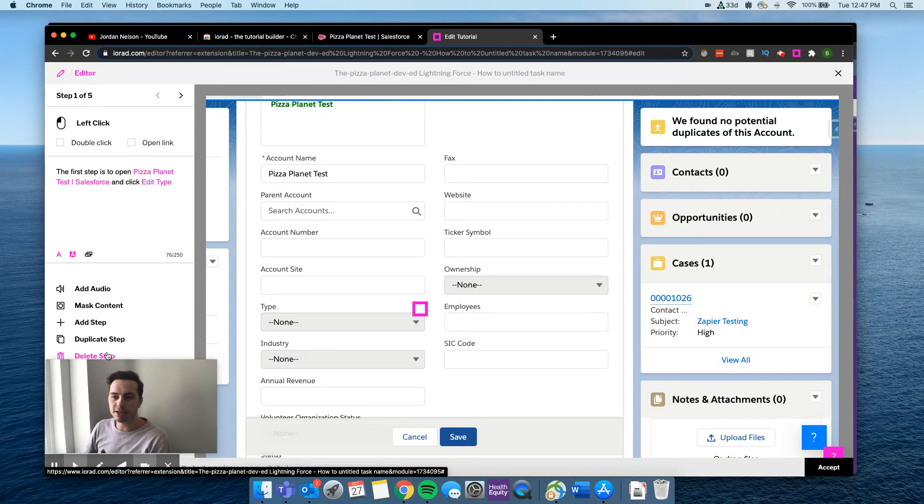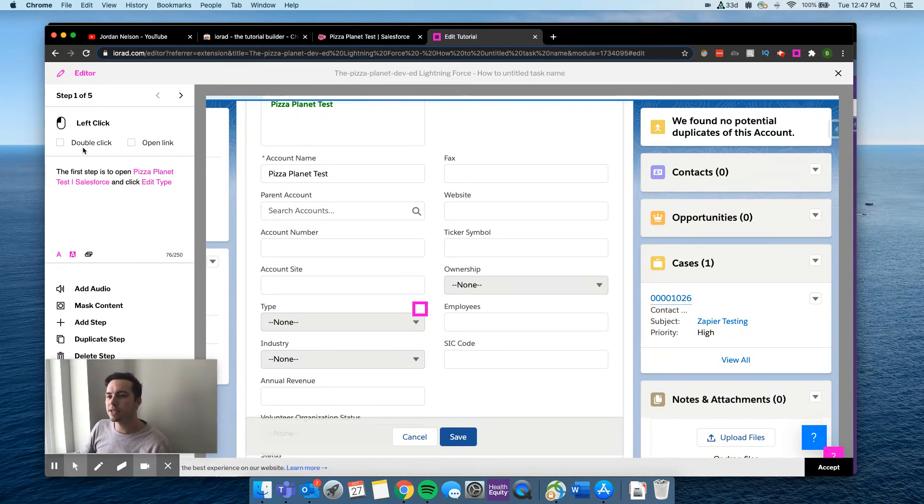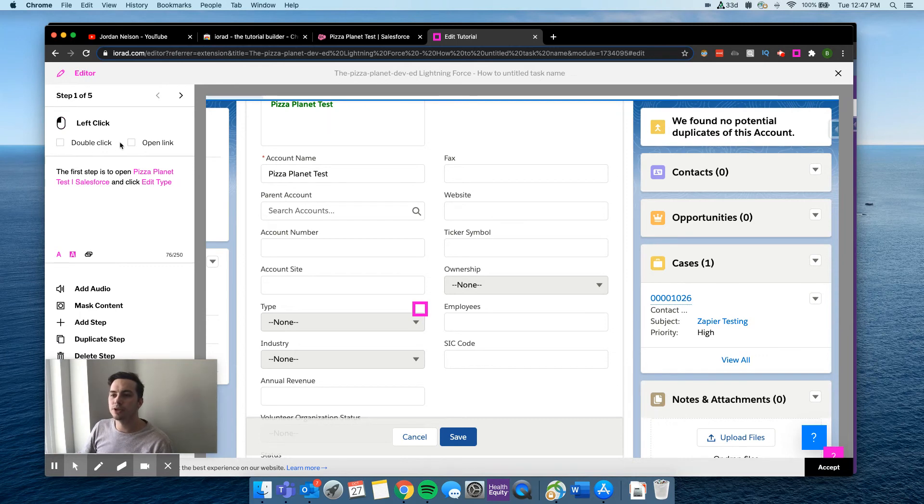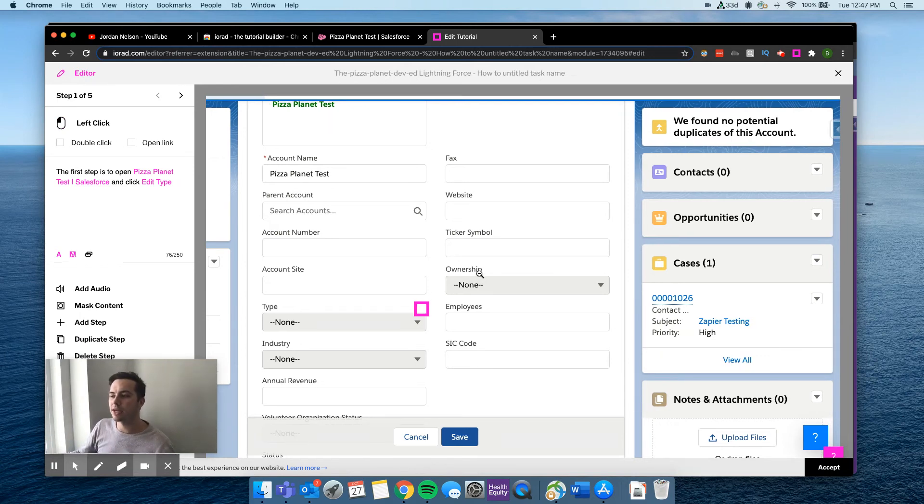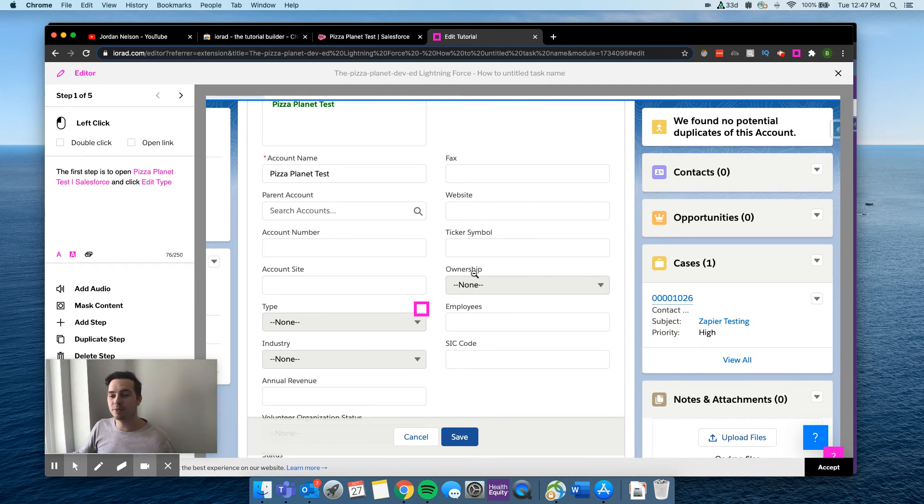If it captured multiple steps, you can actually delete some to simplify it, which is nice. It'll also ask you, do you want it to be like an open link, a double click. If it was something else that I had to type something in, it will actually have you type it in, which is really cool.